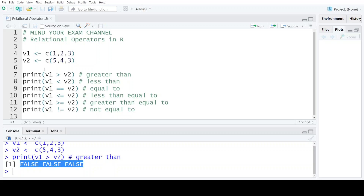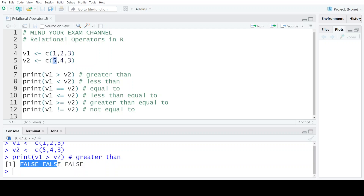In this case since 1 is not greater than 5, the first output is false. Similarly 2 is not greater than 4 and 3 is also not greater than 3. That is why we have obtained false in all three cases.